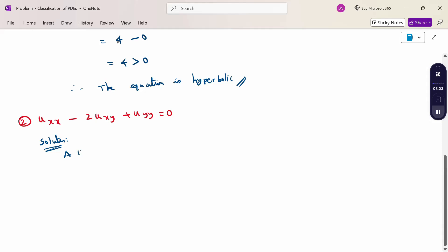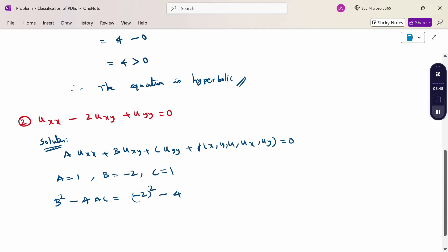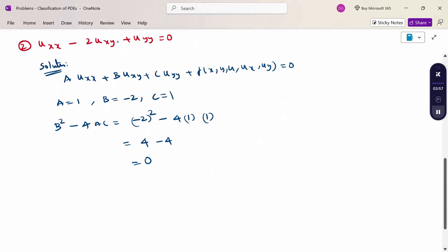Rewriting the general form: A into uxx plus B into uxy plus C into uyy plus the function of x, y, u equal to 0. Comparing to the given equation: A equals 1, B equals minus 2, C equals 1. Calculating B squared minus 4AC equals minus 2 squared minus 4 into 1 into 1, which gives 4 minus 4 equals 0. When B squared minus 4AC equals 0, therefore the equation is parabolic.